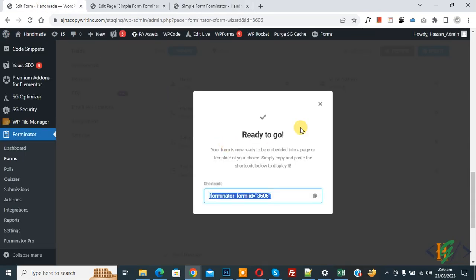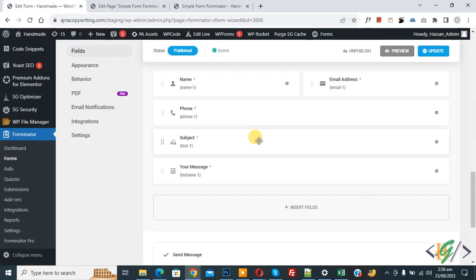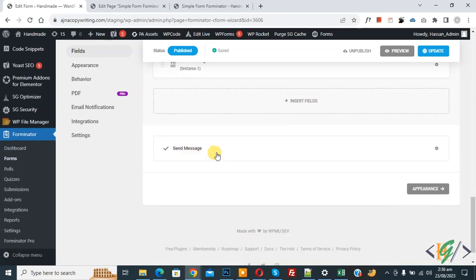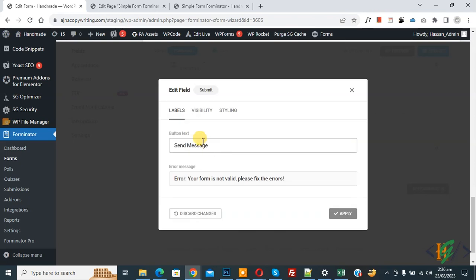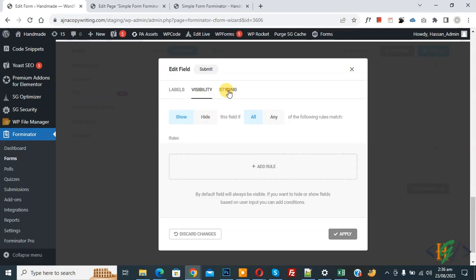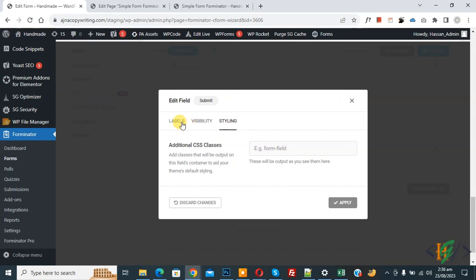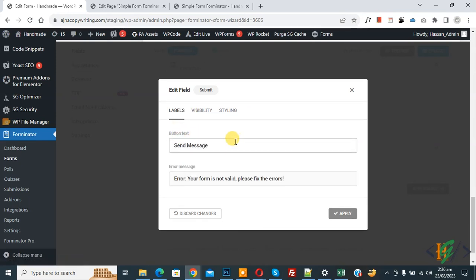Go back to Edit Form and close the pop-up. Our simple form is created. Scroll down and click on the Send Message button. In Edit Field you can change the button text — for example, 'Send Message.' You also see an error message: 'Your form is not valid, please fix the error,' which you can customize. Click Apply.